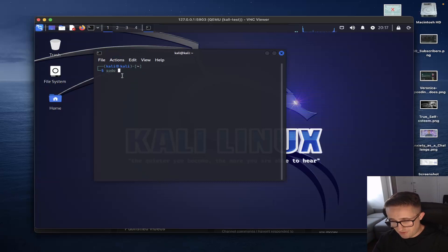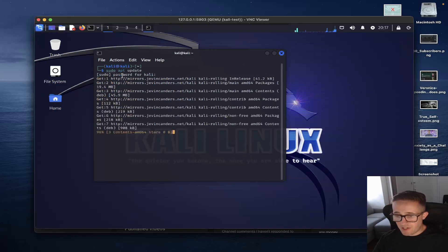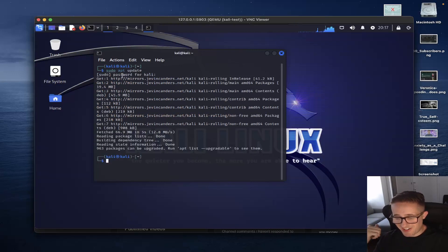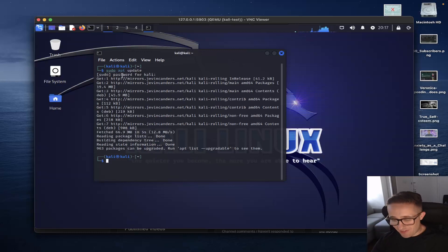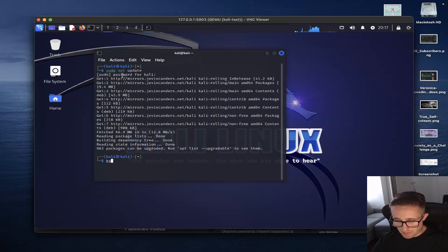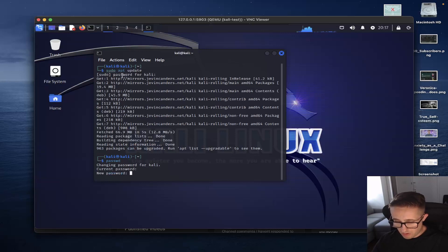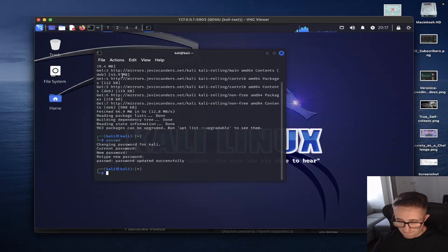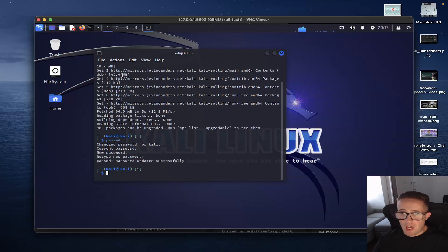Let's run sudo apt update. There are 163 packages that need updating — it's pretty out of date, but that's expected. If you want to change the password for the Kali user, just run passwd while signed in as Kali, and it's going to have you put in your current password and then you can put in a new one. Free tip there.